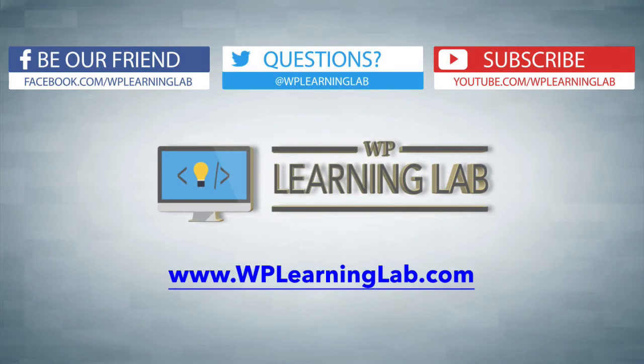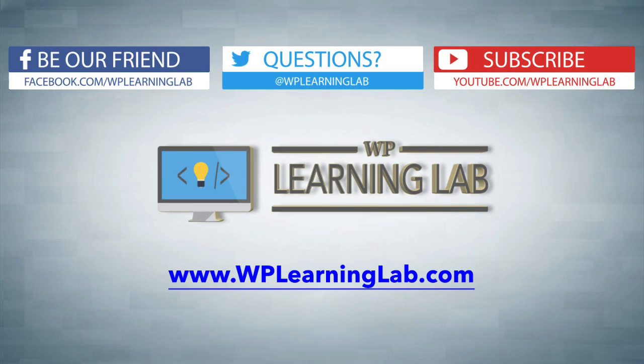So I hope this video helps you. My name is Bjorn Allpass from WP Learning Lab. Please make sure you like this video if it helped you, subscribe to our channel, check out wplearninglab.com. We write about WordPress every single day. I'll talk to you soon.